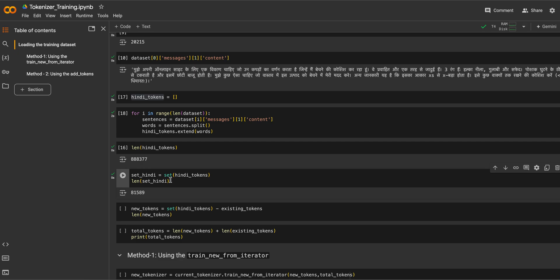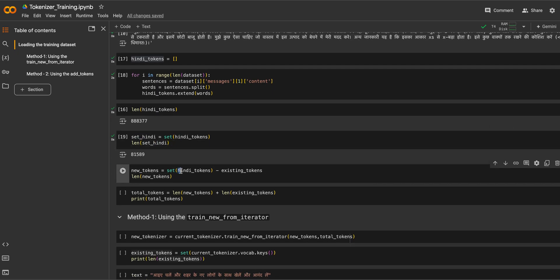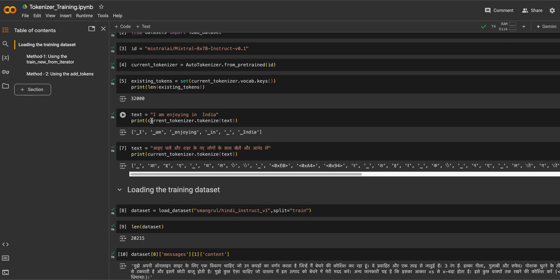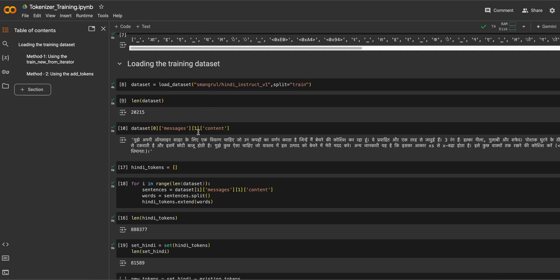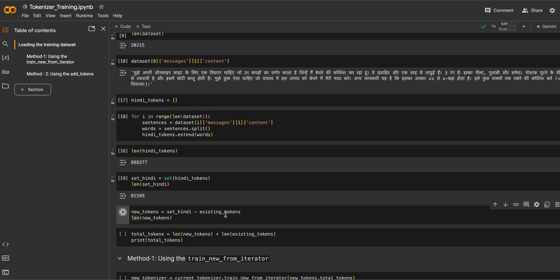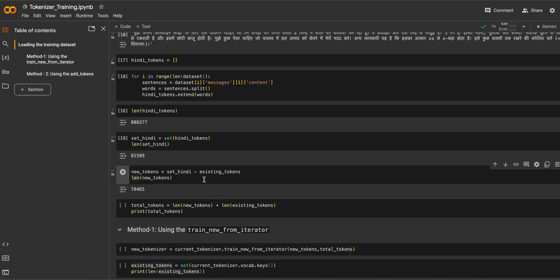The set of Hindi tokens gives us 81,589 unique tokens, reduced from a total of 88,377. We'll call this set_hindi. Now, the number of new tokens we need to add is set_hindi minus the existing tokens already in the tokenizer. The Mistral tokenizer only had about 3,000 Hindi tokens out of 32,000 — that's very few — and the result is 78,465 new tokens needed.